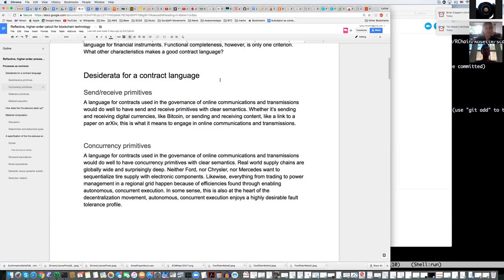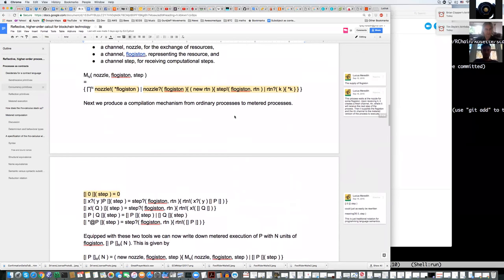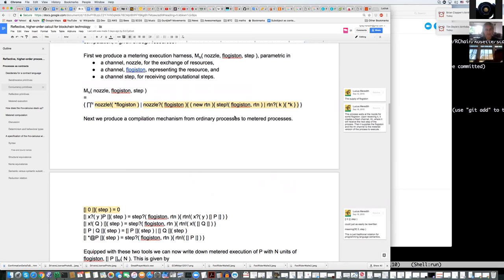Basically I'll scroll down to the important bits. The idea is that for every contract in the system, there's an execution harness. The execution harness constitutes the phlogiston schedule, or the gas schedule, and that harness is parametric. So M-in is the execution harness — essentially the gas schedule — and 'in' is the supply of gas. There are essentially three channels that are parameters: the nozzle, which is injecting the phlogiston into the setup — so it comes with a certain amount of phlogiston, and the nozzle is where you receive the phlogiston.